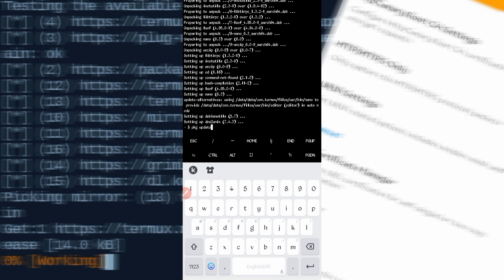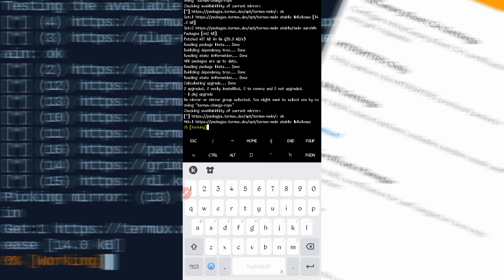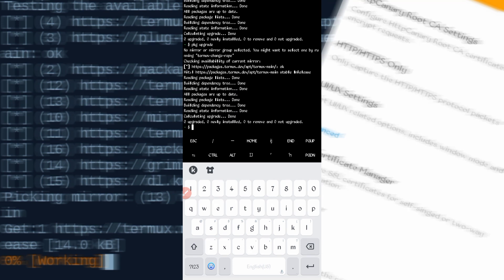Now type pkg update and press Enter. Once that completes, also run pkg upgrade and press Enter. Wait for both to finish.